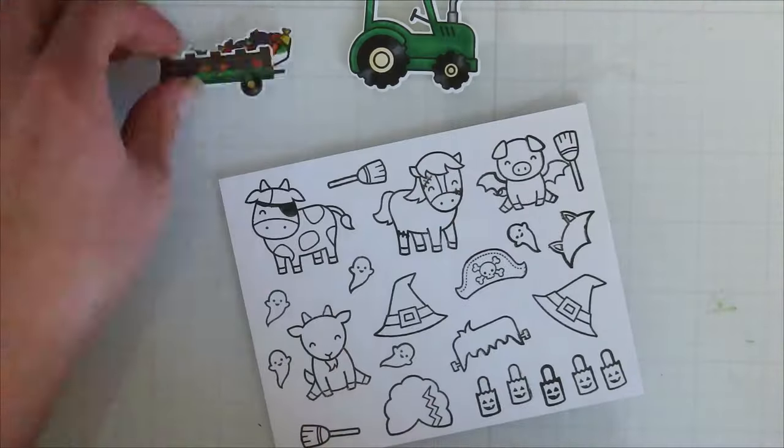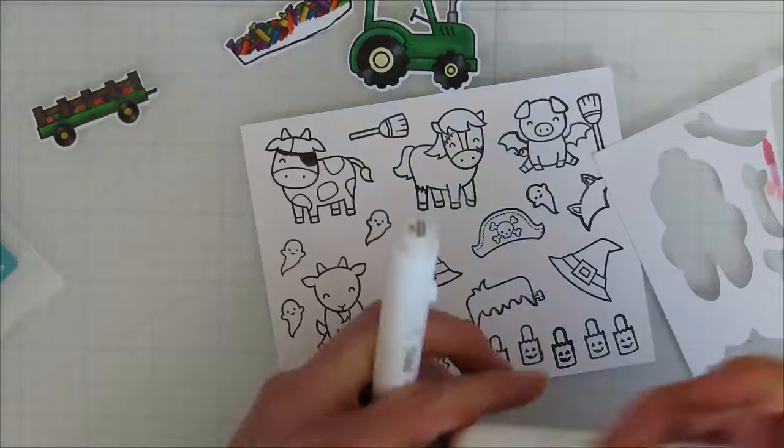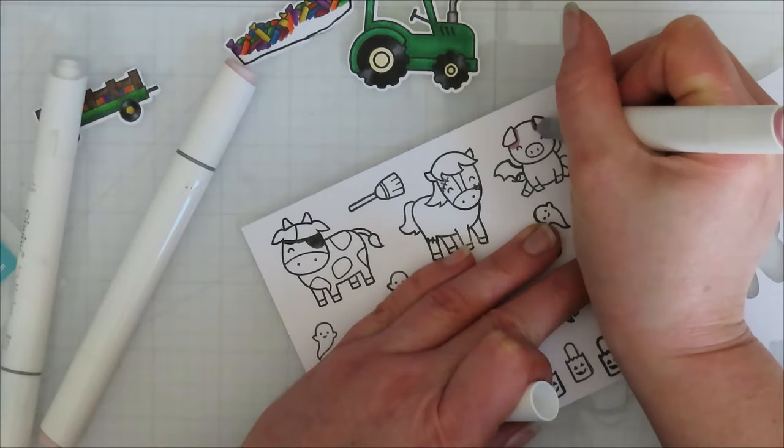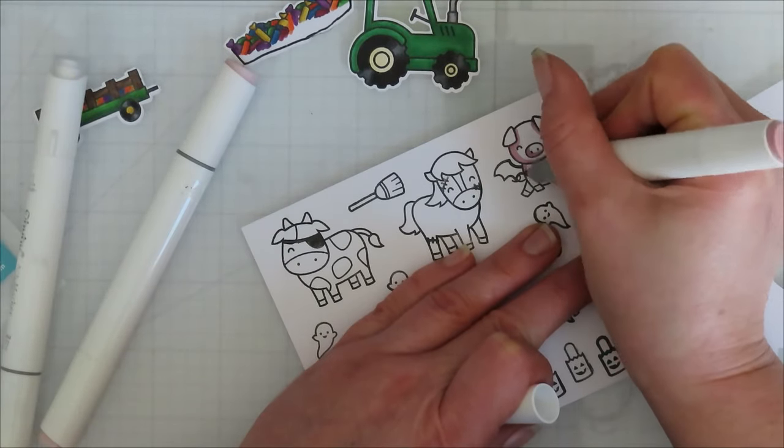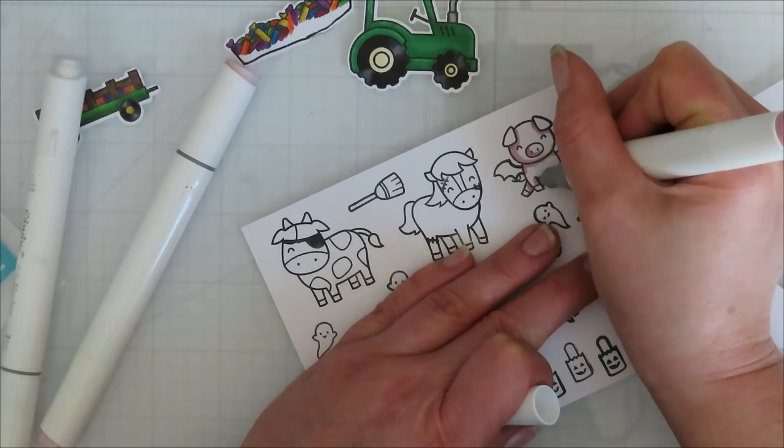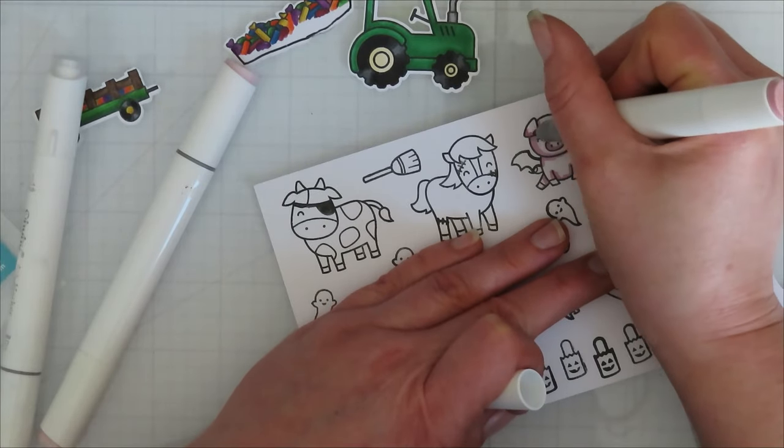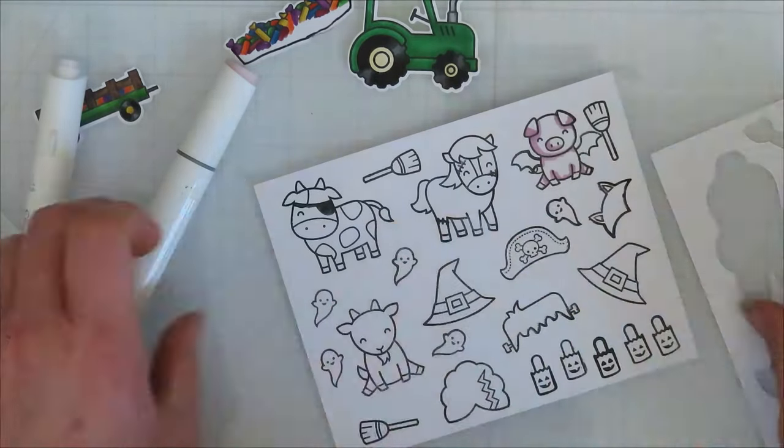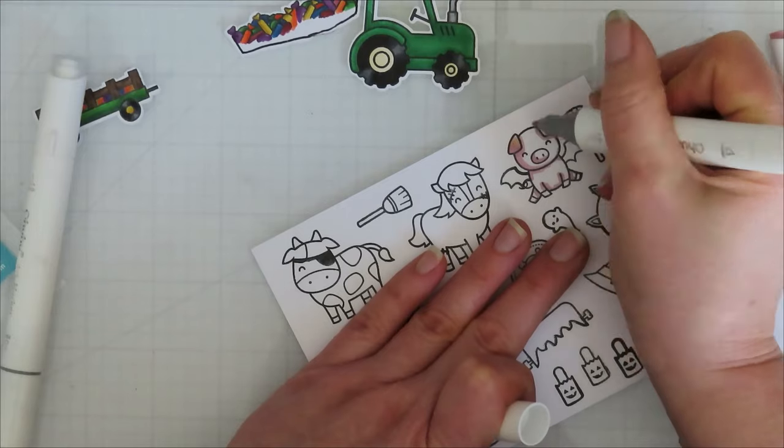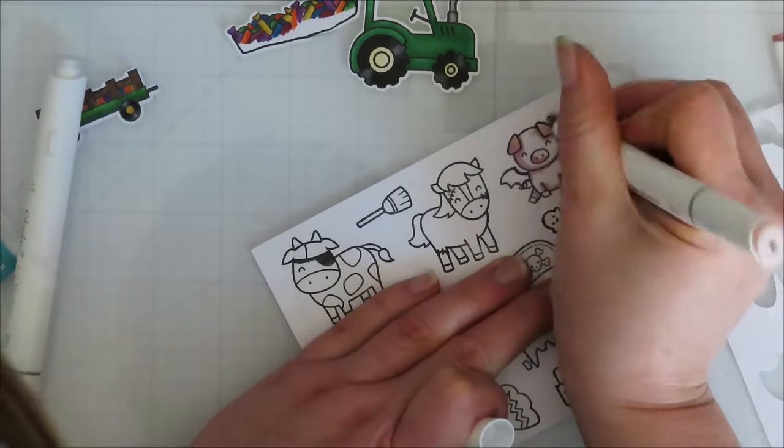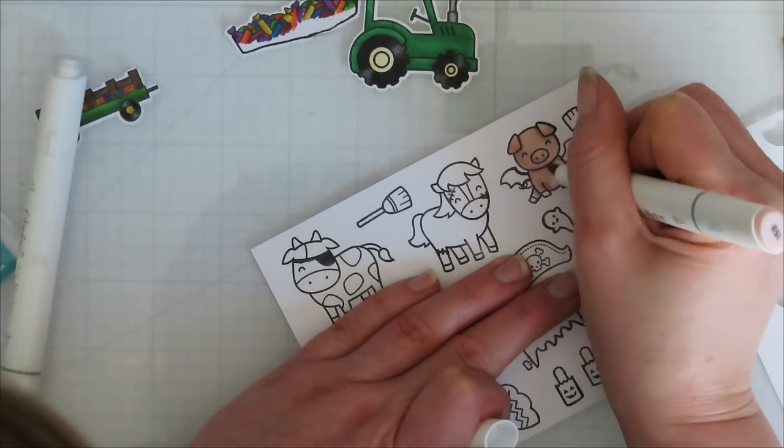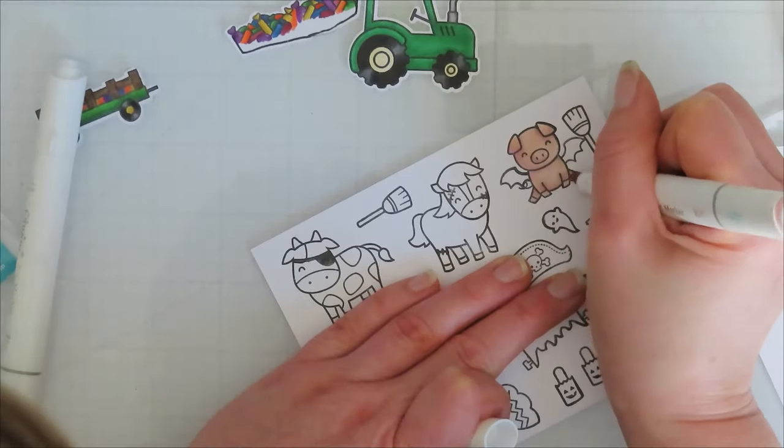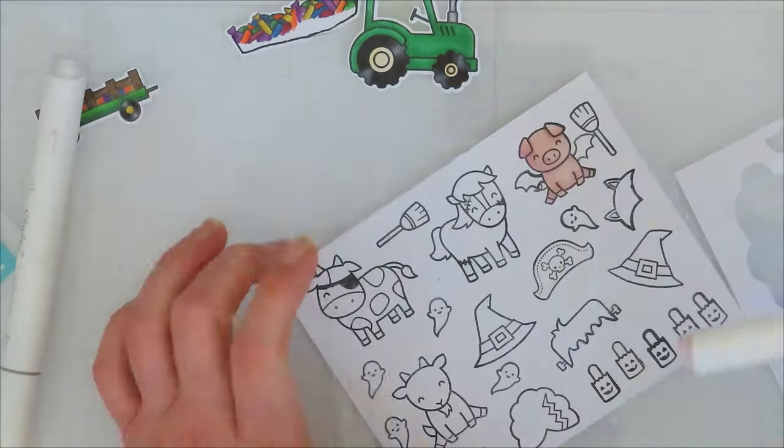I have already colored and cut out my tractor and wagon, then stamped the treats from Wickedly Perfect add-on set. I doubled them up and made them a little bit longer so they would fit inside that wagon. They do trunk or treat around here, so I thought it would be fun to do tractor or treat.